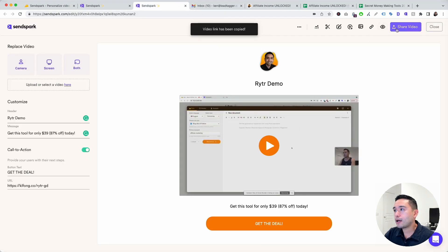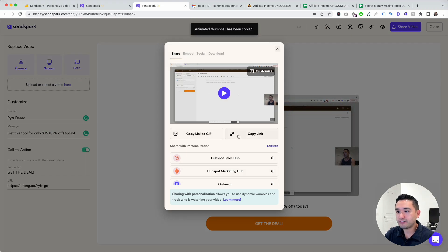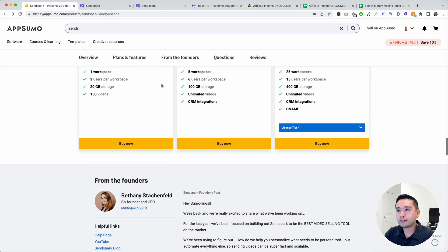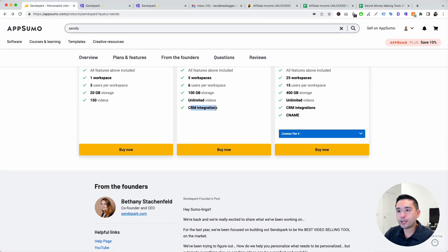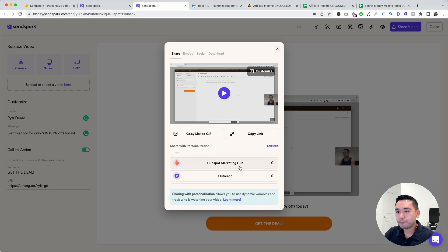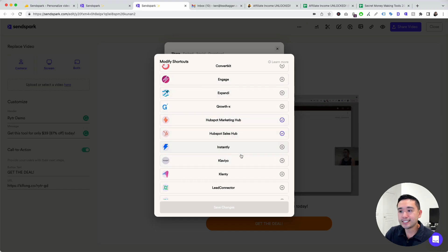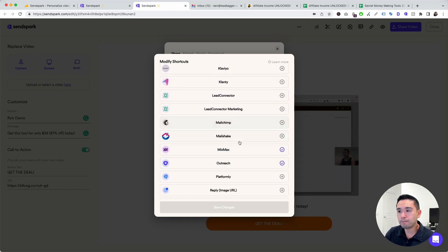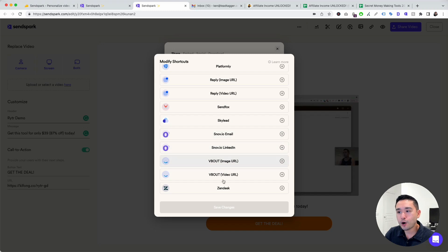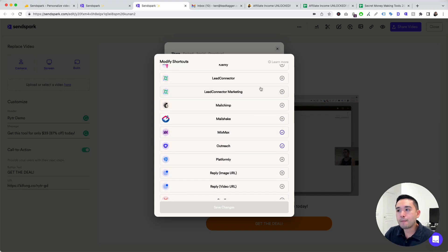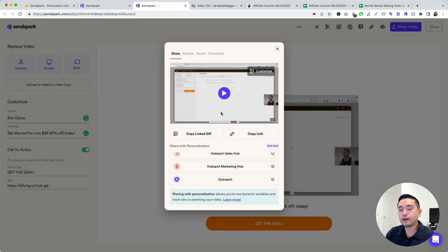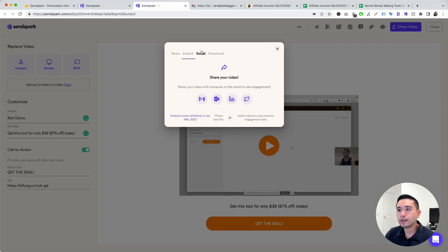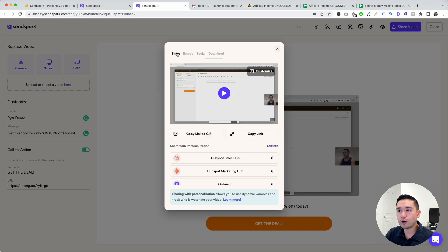You can click on share video. You can copy the GIF, the link and personalization. This is the CRM. Remember with the deal you can unlock CRM integrations. So this is where it is. These are all of the CRM: Aweber, ConvertKit, Engage, HubSpot, Instantly, Klaviyo, MailChimp, MailShake, MixMax, Platformly, Reply, SendFox, Snowvio, VBout, Zendesk. That way if you connect the CRM, it'll pull the person's first name, things like that, and add it to your video. You can embed here, share it on social or download the video.